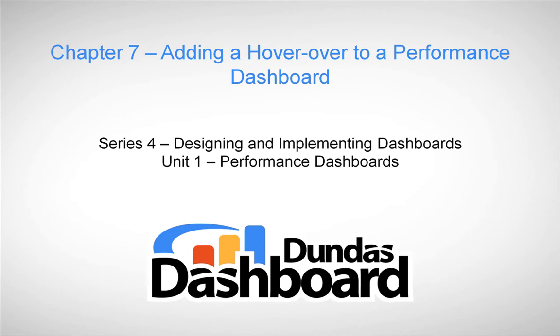Hover-overs are generally used to show a preview of a drill down or to show more information when you've run out of real estate on your dashboard. Typically, a person moves their mouse over a data point and a dialog will appear with more information. This will become more clear when we've implemented the hover-over.